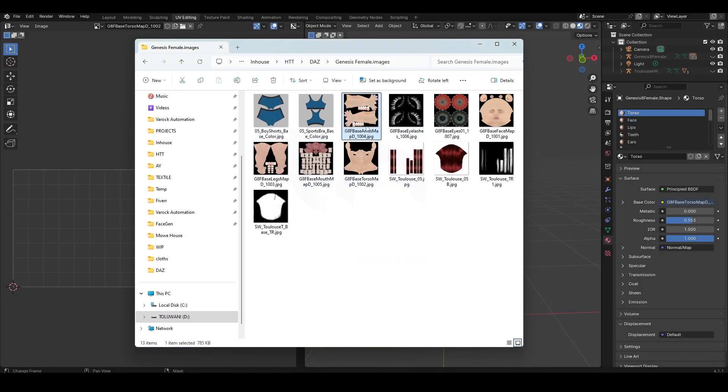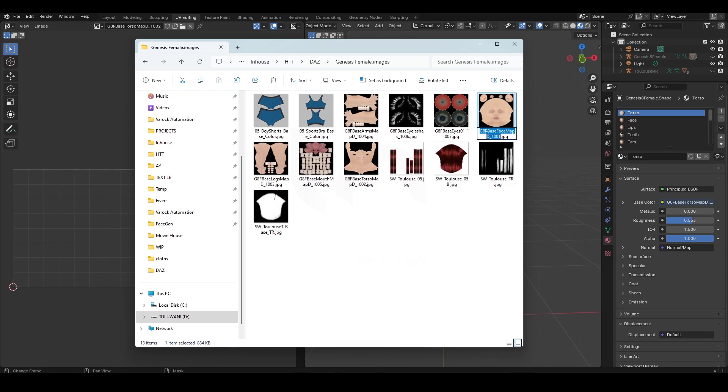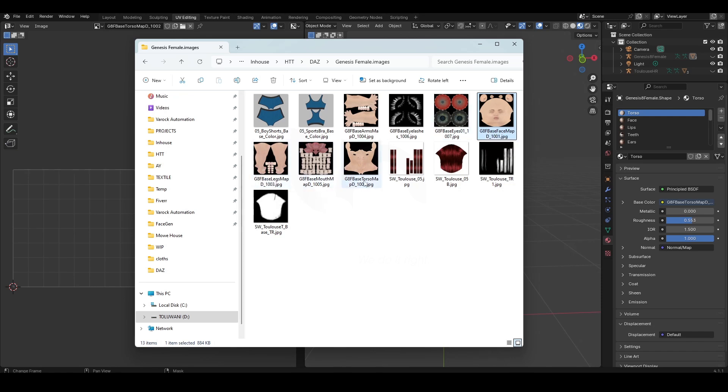Just go to your images. We need to rename the images. So I'll go to the first one. Right now you have G8F Base Face Map. This won't work because they have different names. This one has G8F Base Face Map, this one has Base Legs, Base Torso, Base Arm. For UDIM to work in Blender, the images have to have the same name before the numbers.